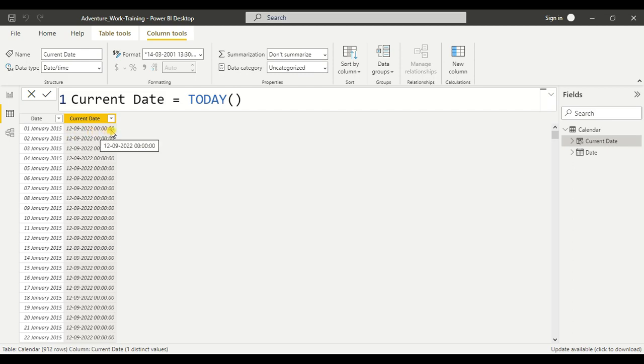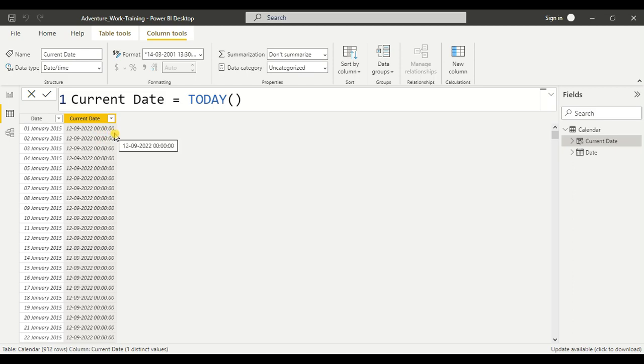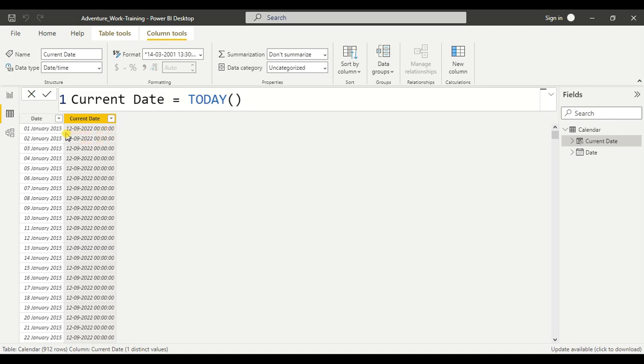And followed by some zeros here. These zeros are actually time, but today function doesn't give the time. It only gives the date, it is only for the date.